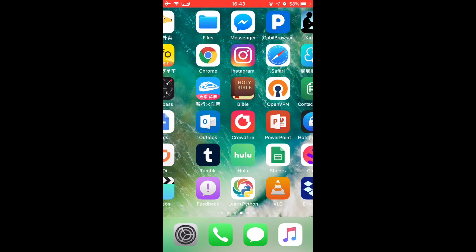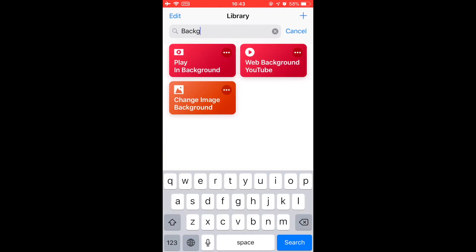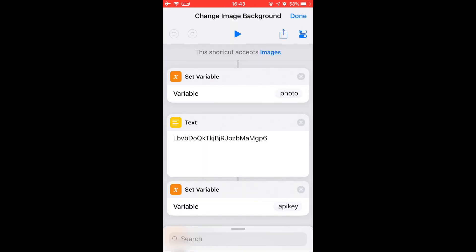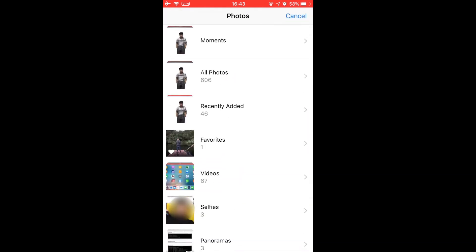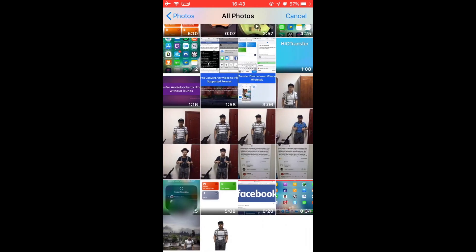I also made a shortcut to do that — it allows you to use Shortcuts. I call it 'Change Image Background.' Just tap play. Of course you can run this shortcut from the share sheet. If there's no image input, this will bring up the Photos app so you can choose an image. Just select this one.